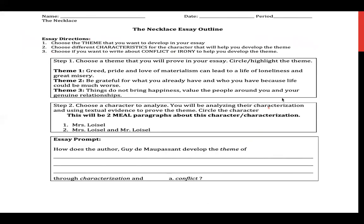Here is your essay outline. You've already done this worksheet, and it's also on Google Classroom. This is the guide before writing your essay. Step one: choose a theme you will prove. Step two: choose a character to analyze — this will be two body paragraphs about characterization. Then you have your essay prompt: how does the author Guy de Maupassant develop the theme of [your chosen theme] through the characterization of [your chosen character] and conflict?